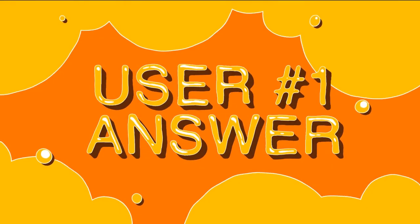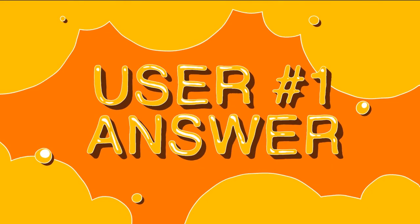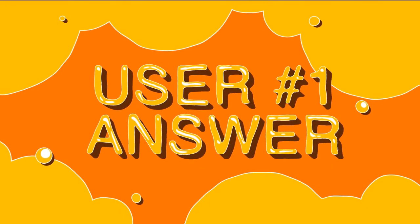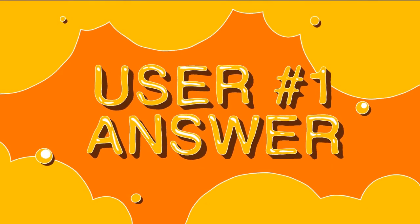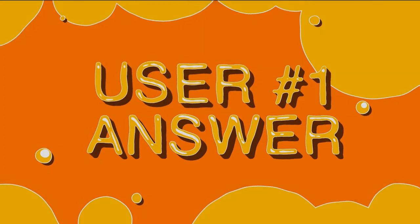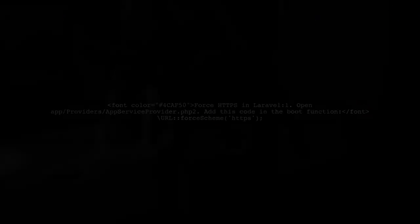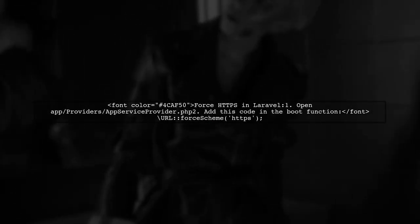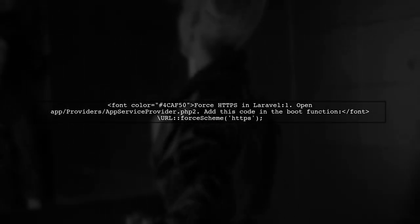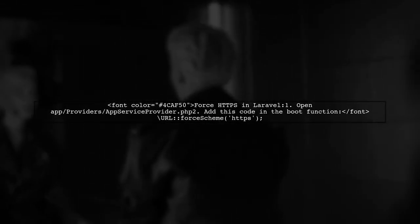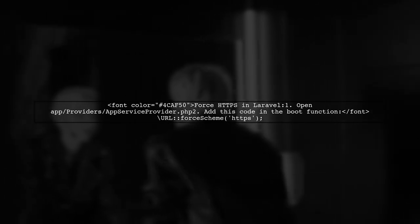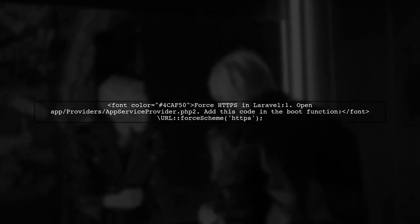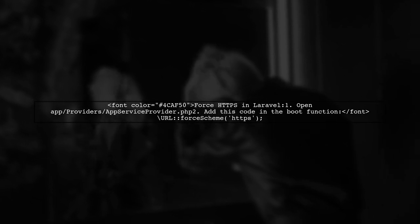Let's now look at a user-suggested answer. To force all URLs to use HTTPS in Laravel, simply add a line of code in the boot function of your app service provider.